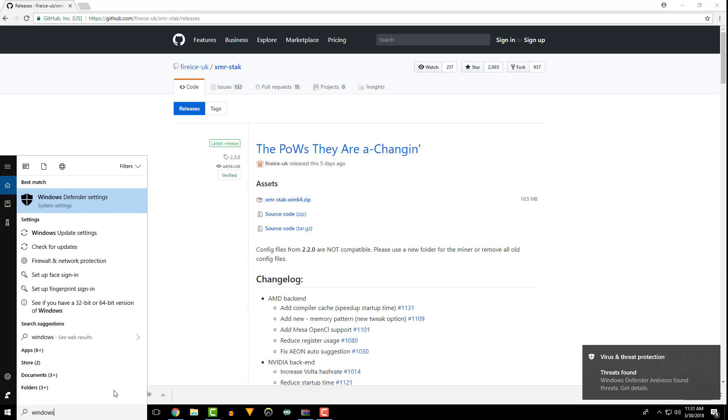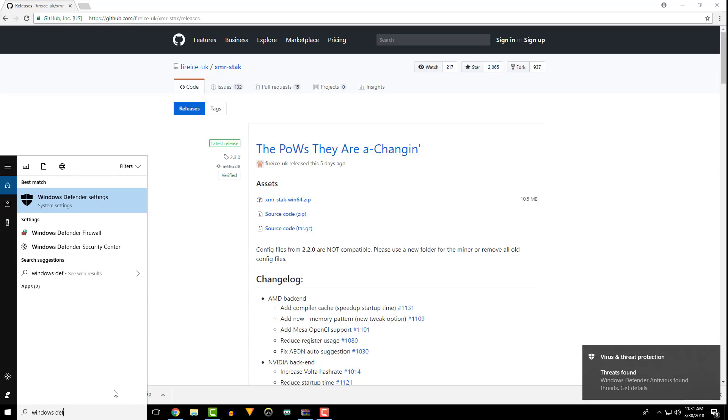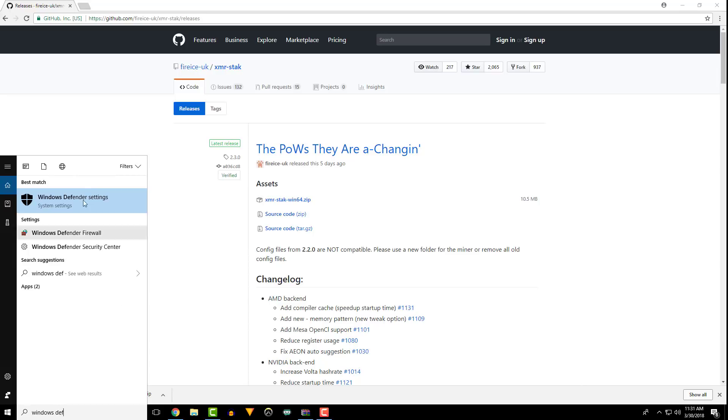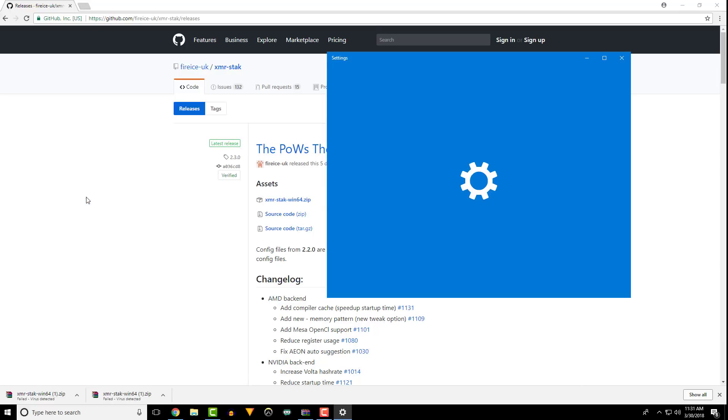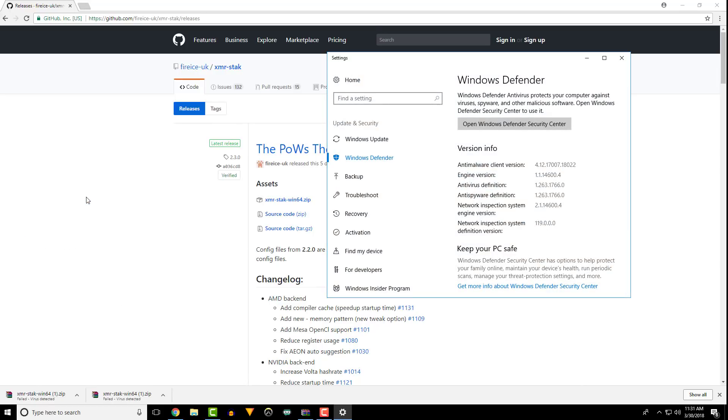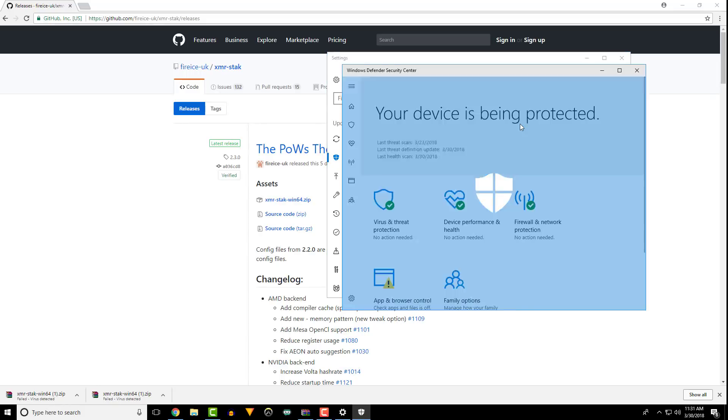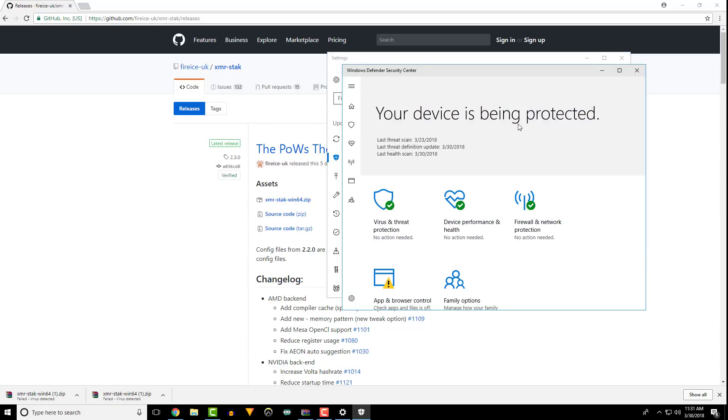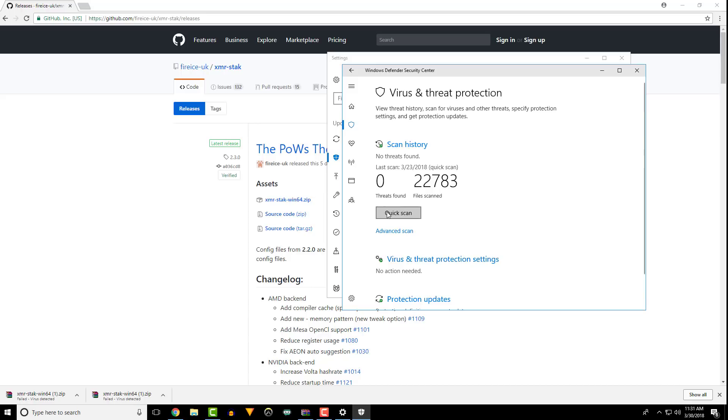I had Windows Defender flag mine, so I went into Windows Defender Settings, Security Center, Virus and Threat Protection, Settings, turned off Realtime Protection, and re-downloaded.